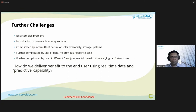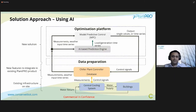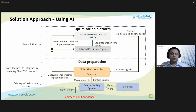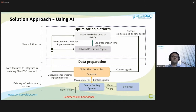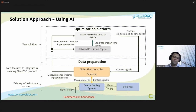The key question is: how are we going to deliver benefit to the end user using real-time data and predictive modeling capabilities? The solution approach uses AI. At the bottom is your central chiller plant supplying chilled water to buildings. On top of that, we propose a smart machine learning chiller plant solution — a product called PlanPro. Above that is an optimization platform: model predictive control and an AI-based prediction engine, with inputs including measurements and weather series, and outputs including MPC calculations that send controls back to the central plant controller.